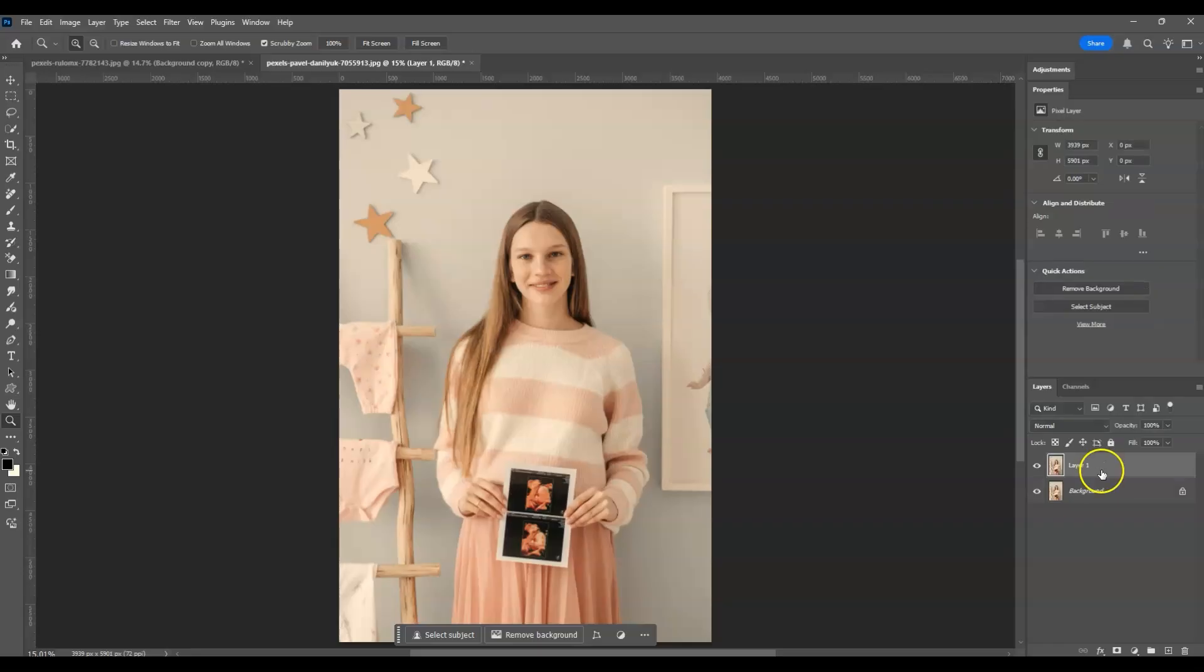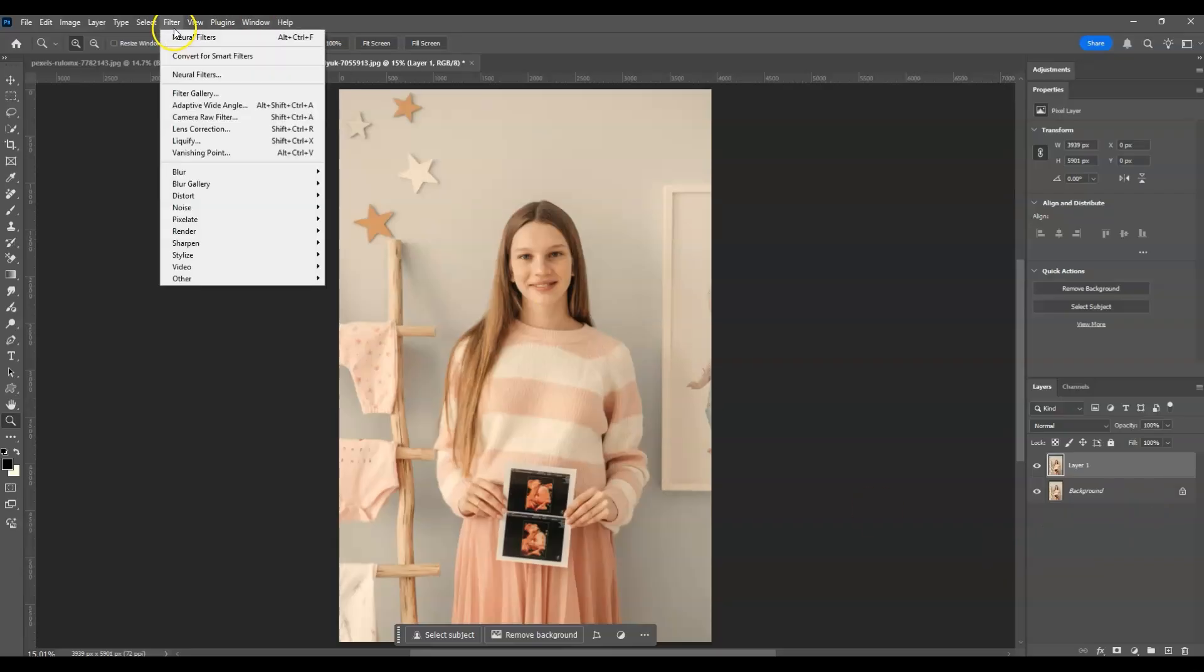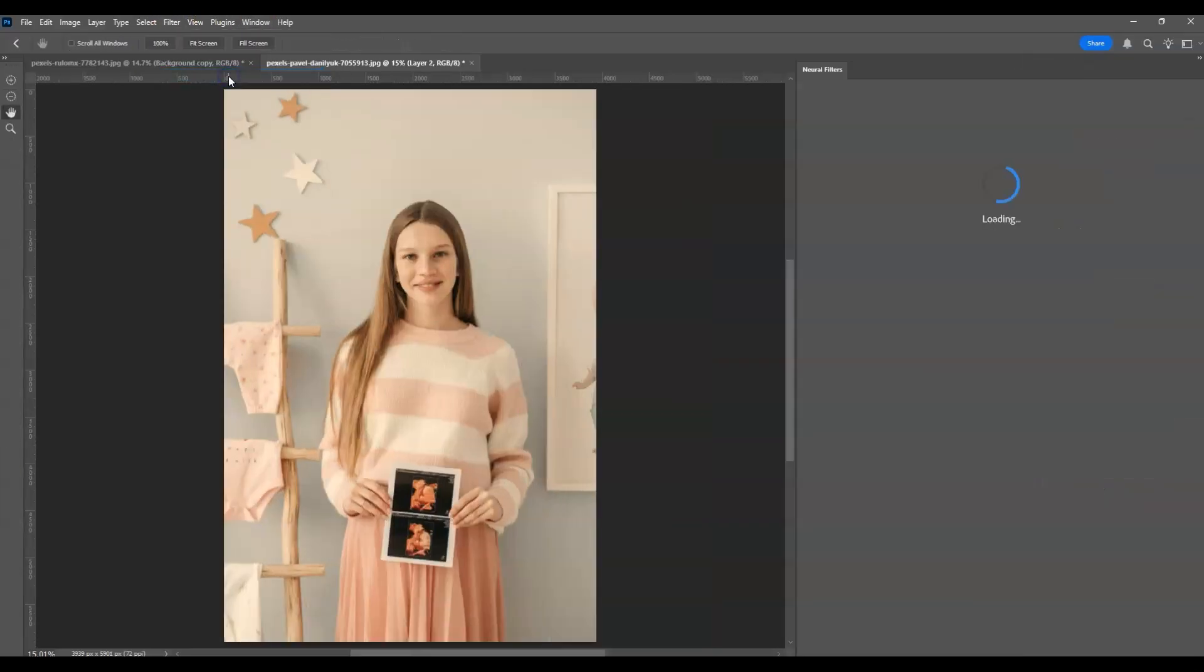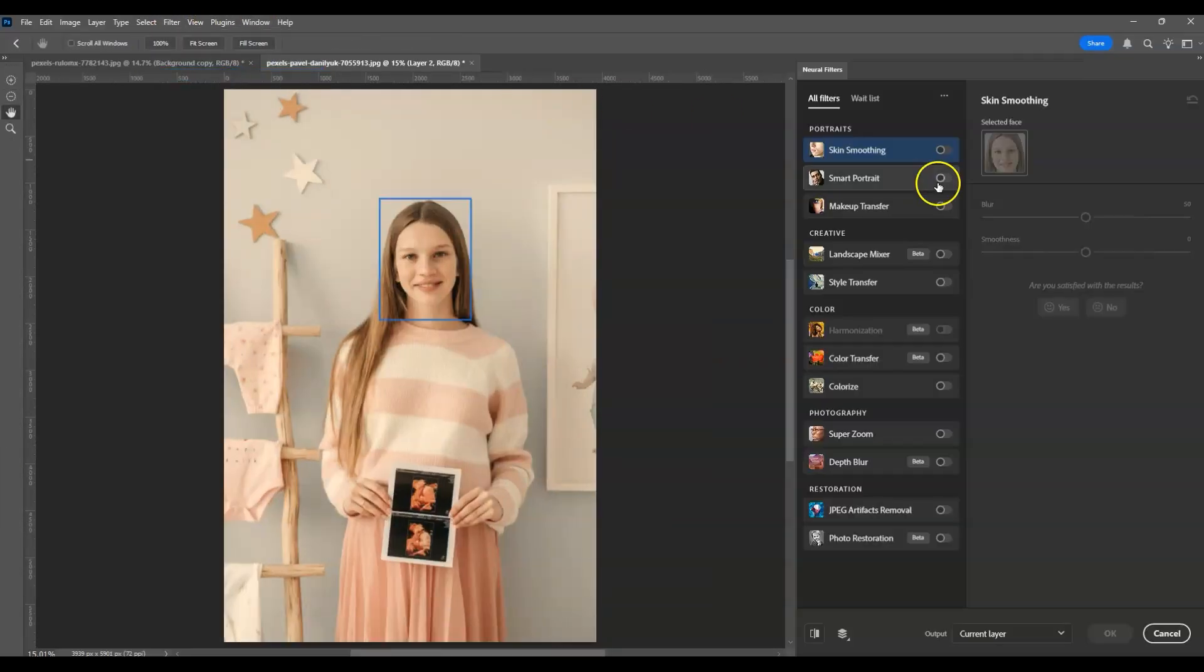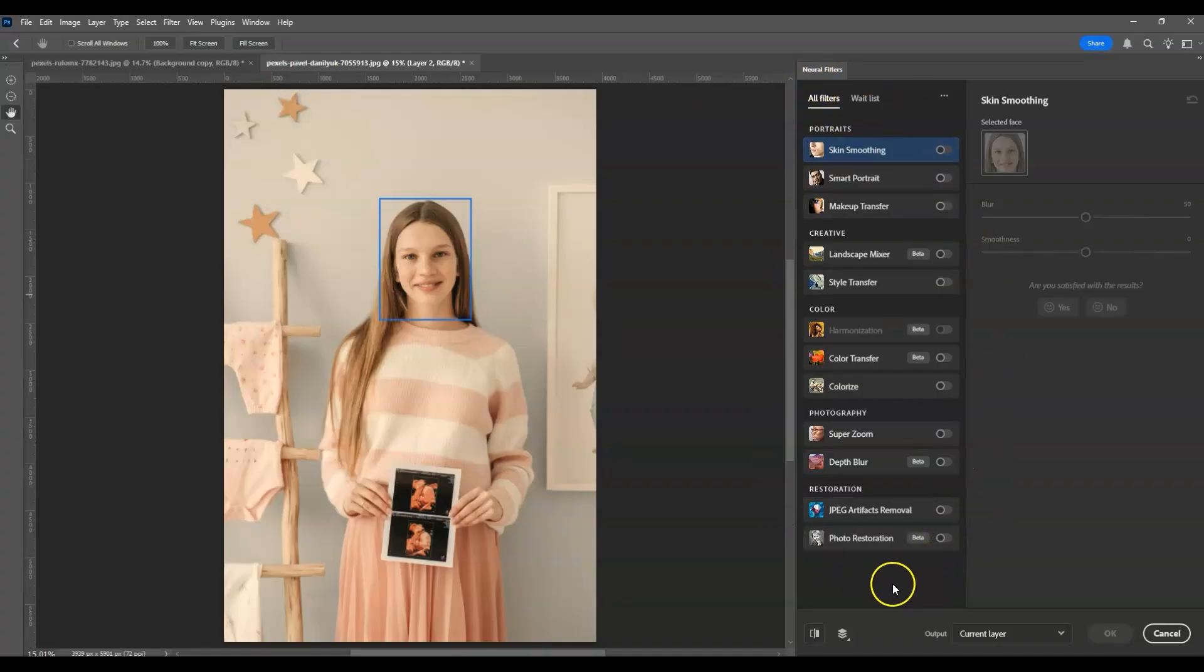Once you have the duplicated layer, click on it to make it active. Now we're going to apply the Neural Filters. Go to the menu bar, select Filter, then choose Neural Filters.